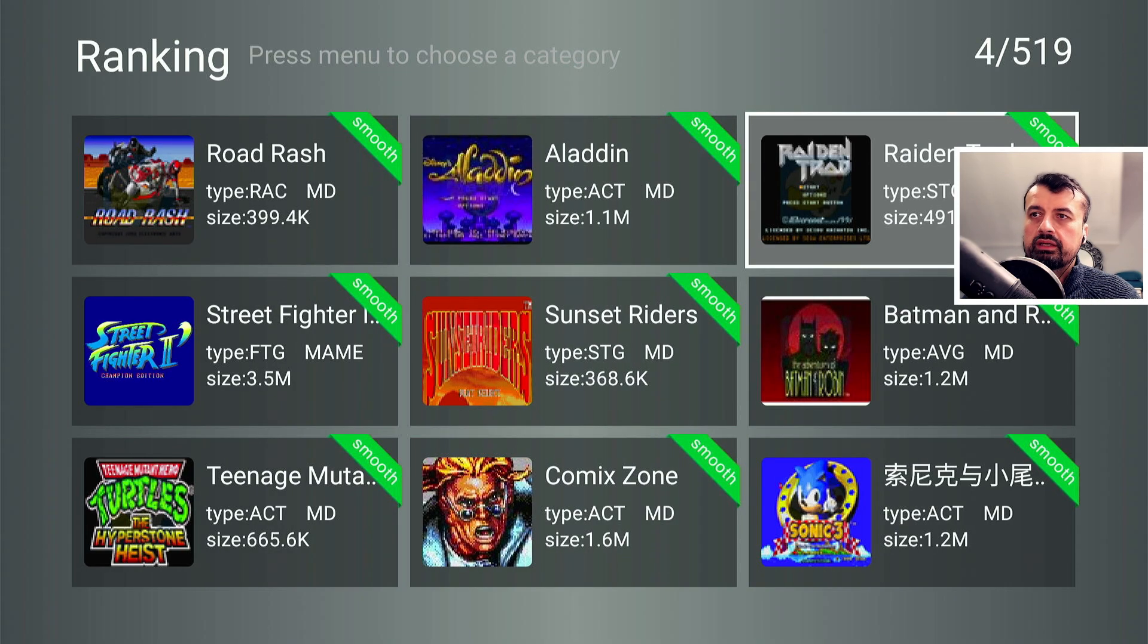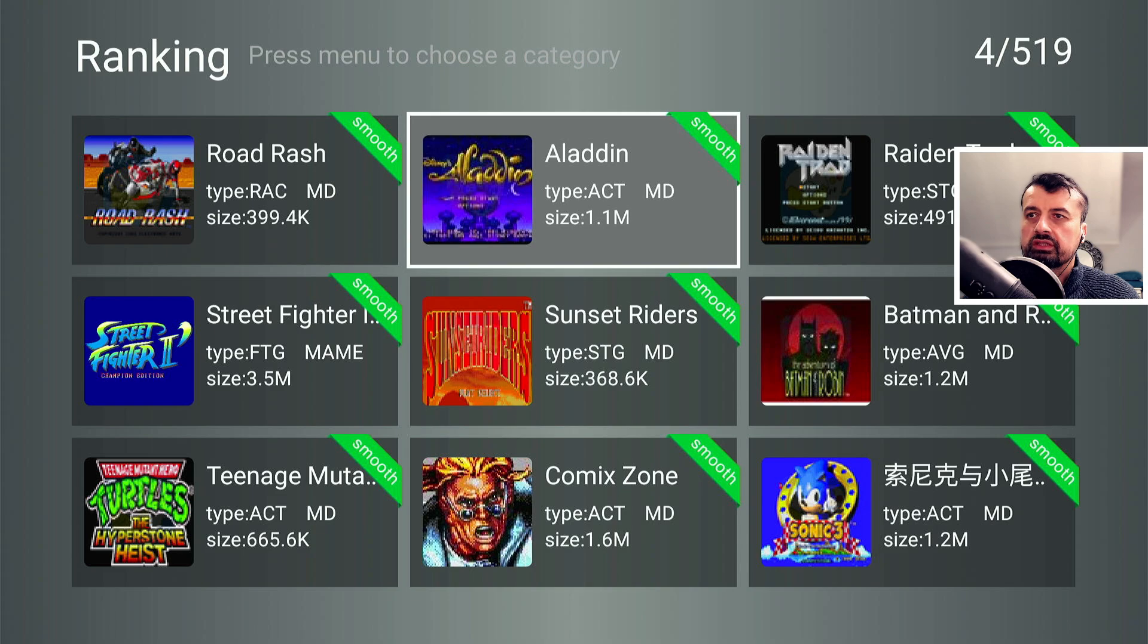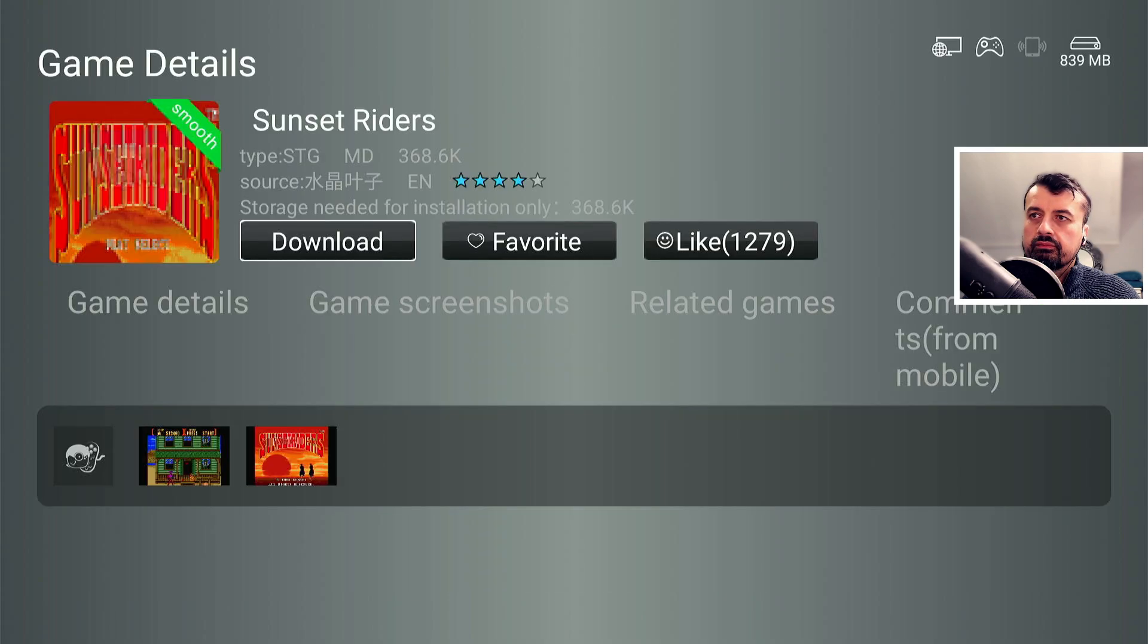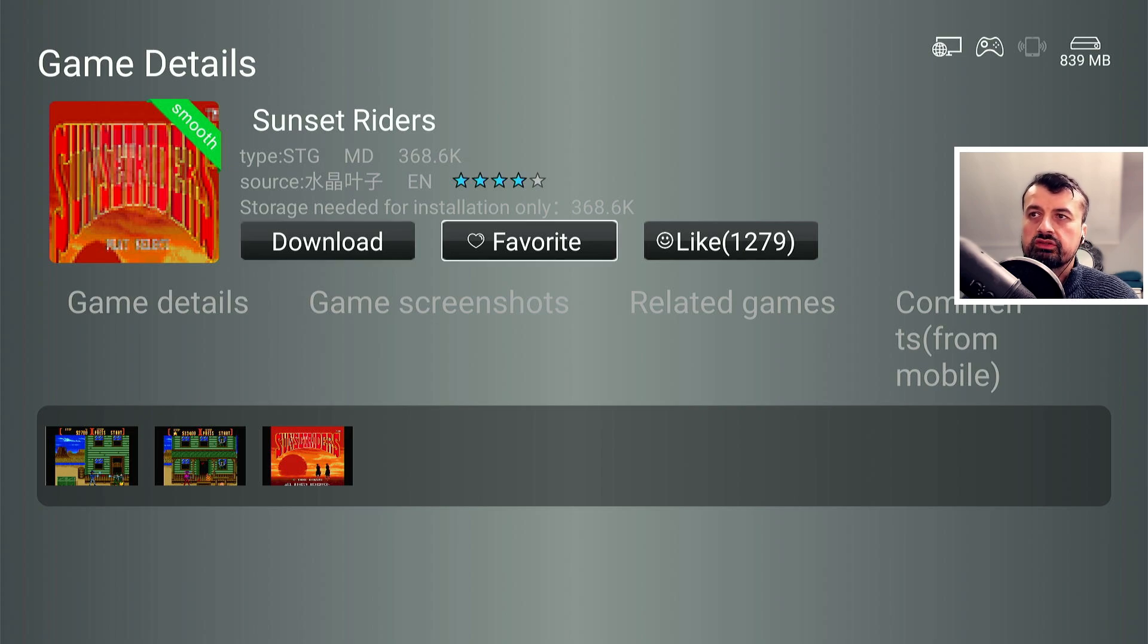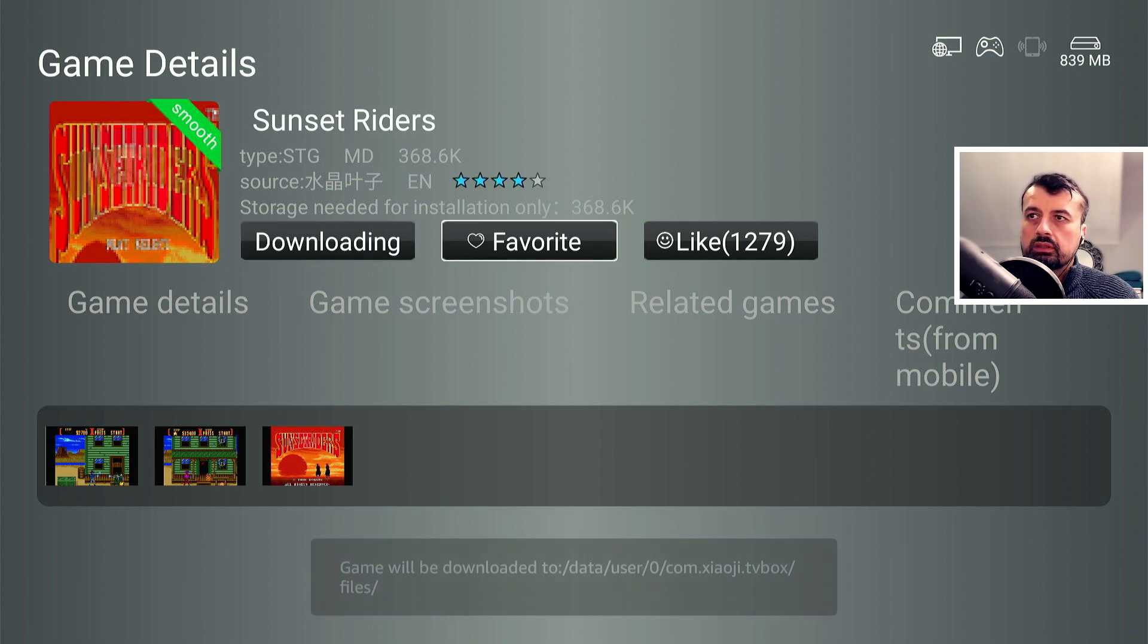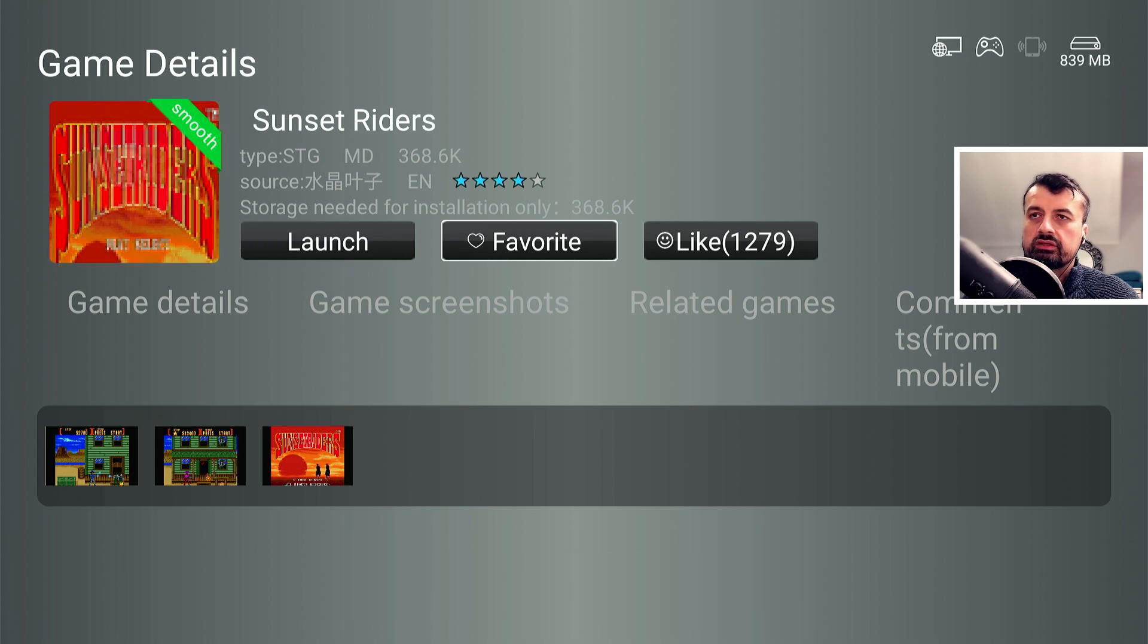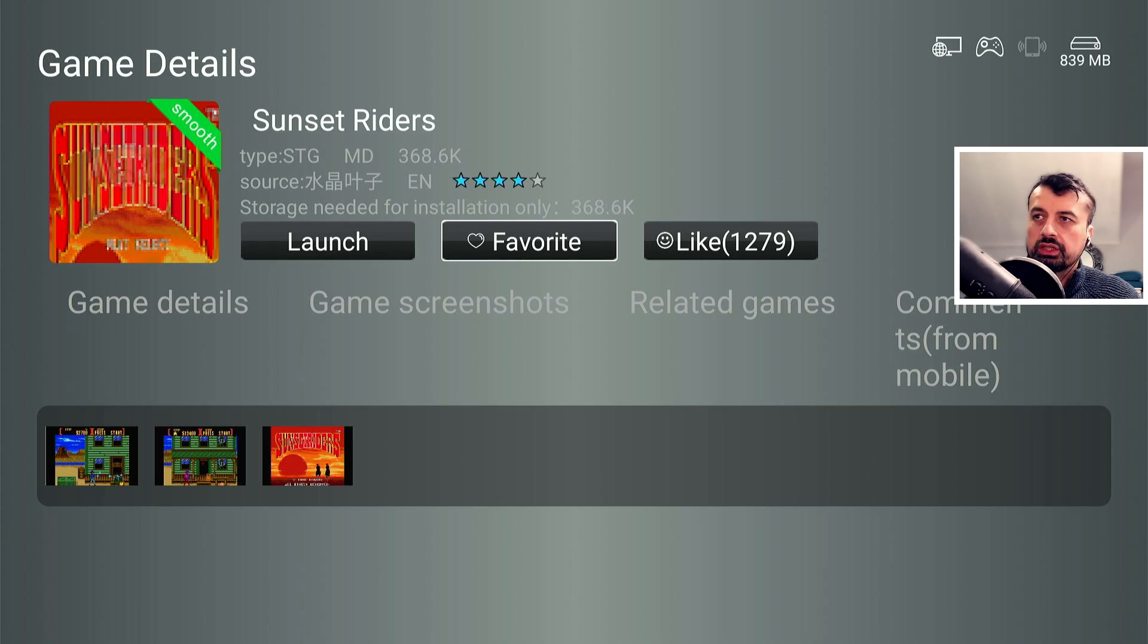Now of course any game you want to play, so here we have the good old Sunset Riders on the Mega Drive. Let's click on that and we can see we get the option to download. So I can now click on download. So literally within a couple of seconds, no messing about trying to find different games online through this single application. I can find any game that I want to play.